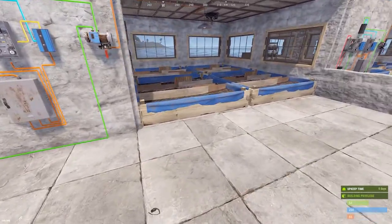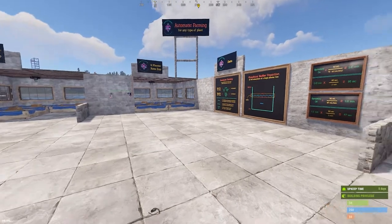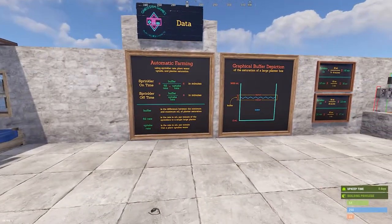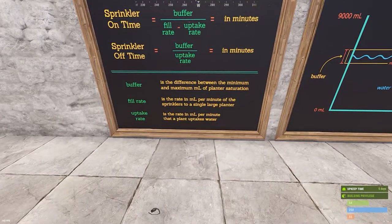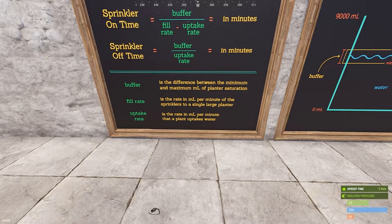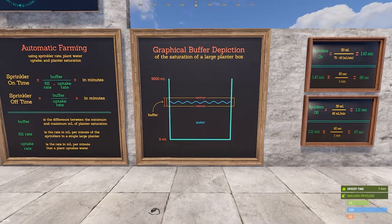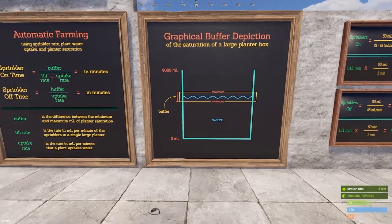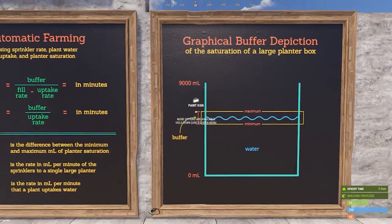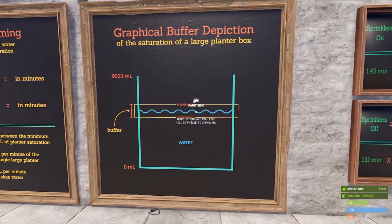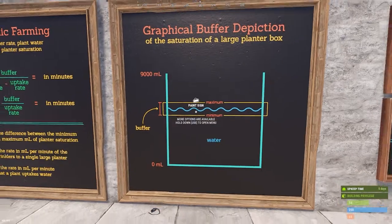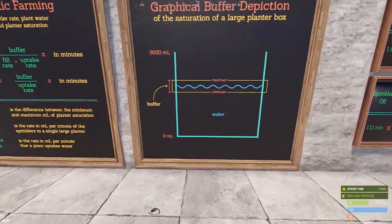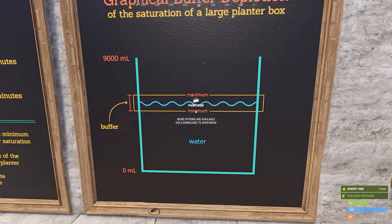We have to figure out these two timers based on what plants we're planting and the rate of our sprinklers. The sprinkler on time equals the buffer divided by (fill rate minus uptake rate). The buffer is the difference between the minimum and maximum milliliters of planter saturation you want. You can visualize it as a cup of water — the buffer is the range in which the plant wants to be.